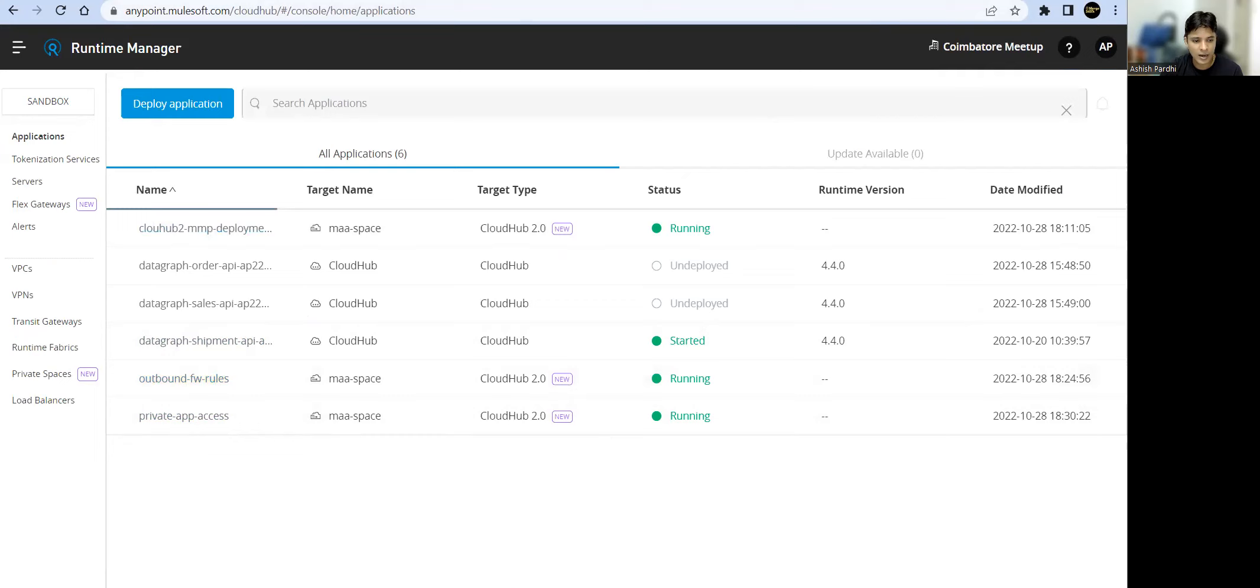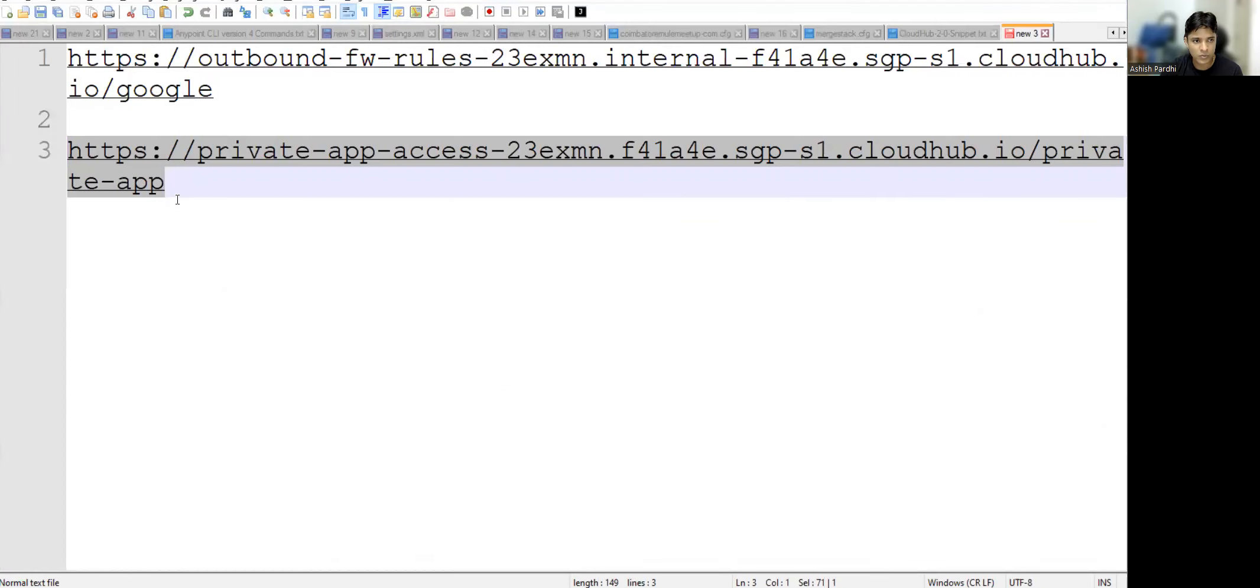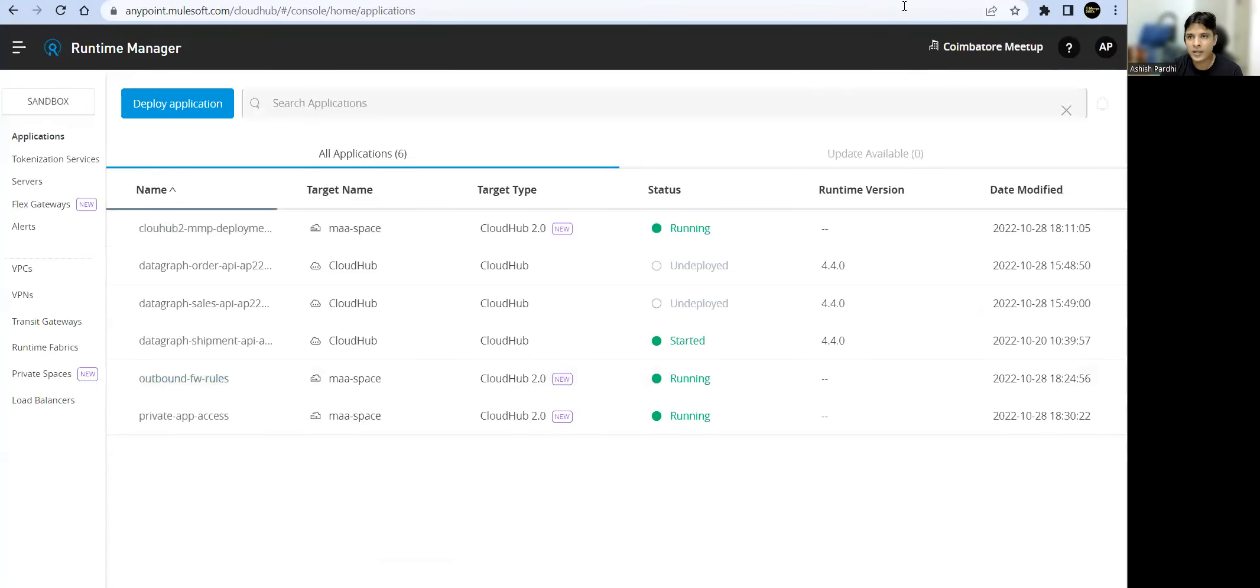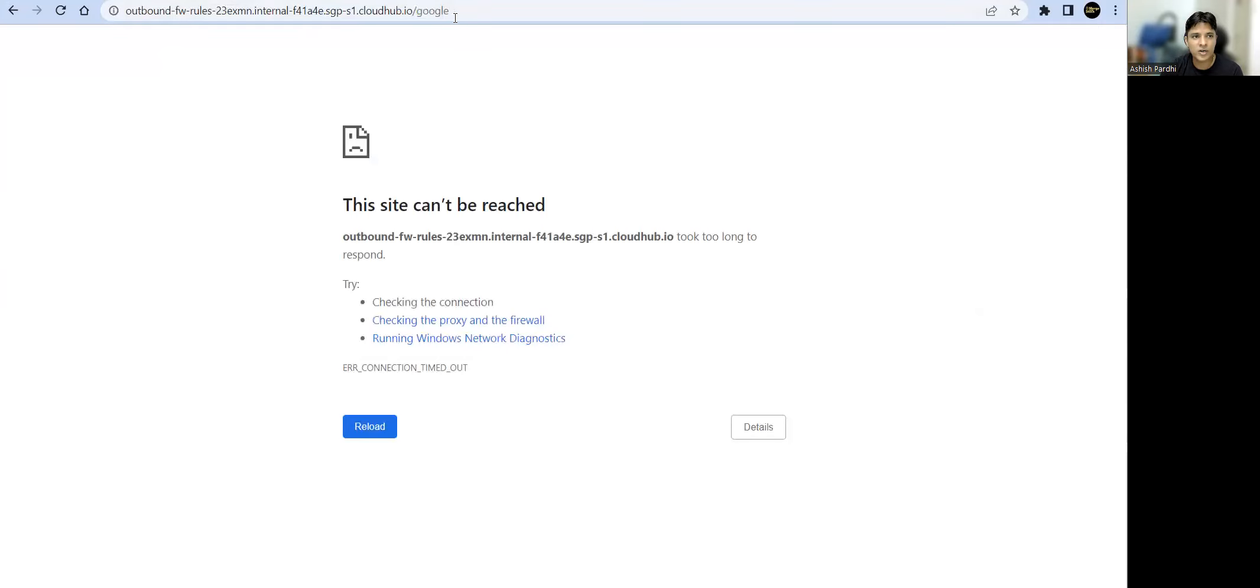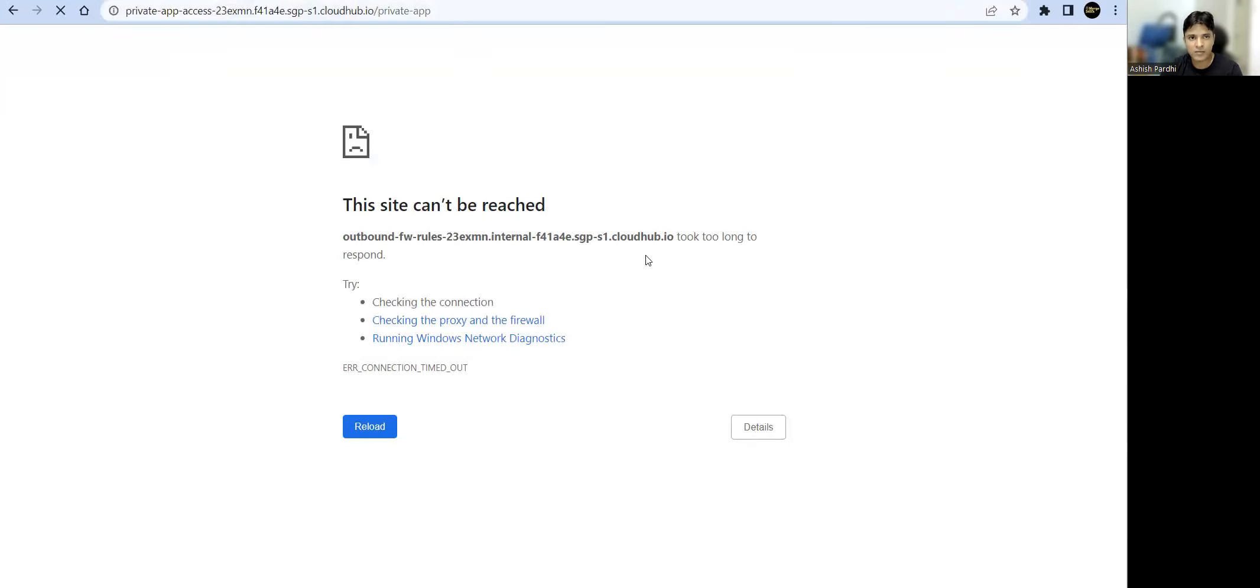Let's go ahead and copy this URL. Now if I go to my... so this was not accessible, right? Let's control V and if I see now...